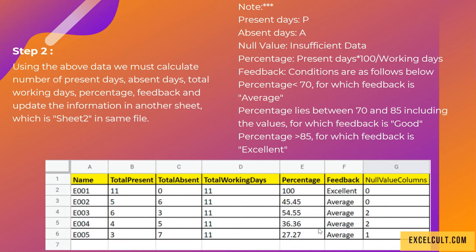In the note, we have mentioned a few things that might be helpful to you while performing this use case challenge. The formula for the percentage is mentioned above: it's present days times 100 divided by working days.